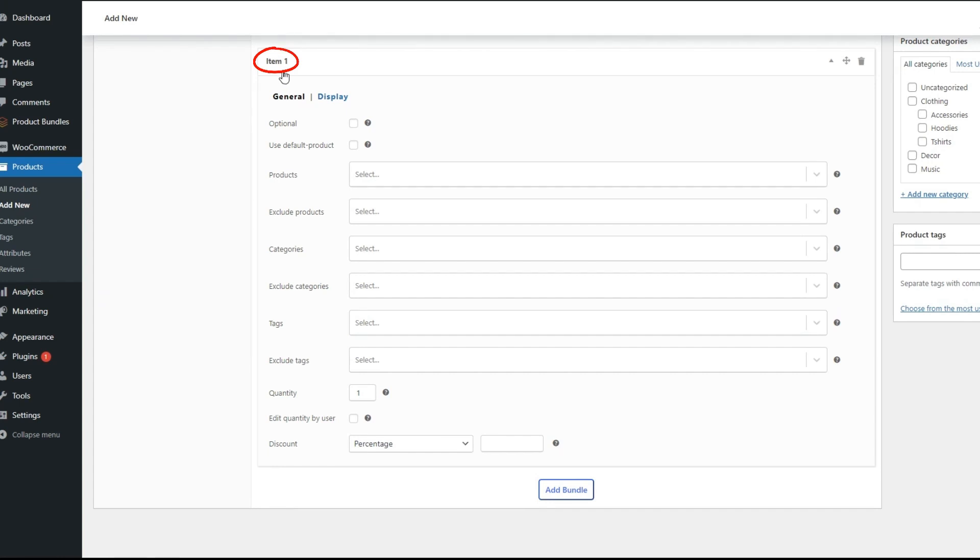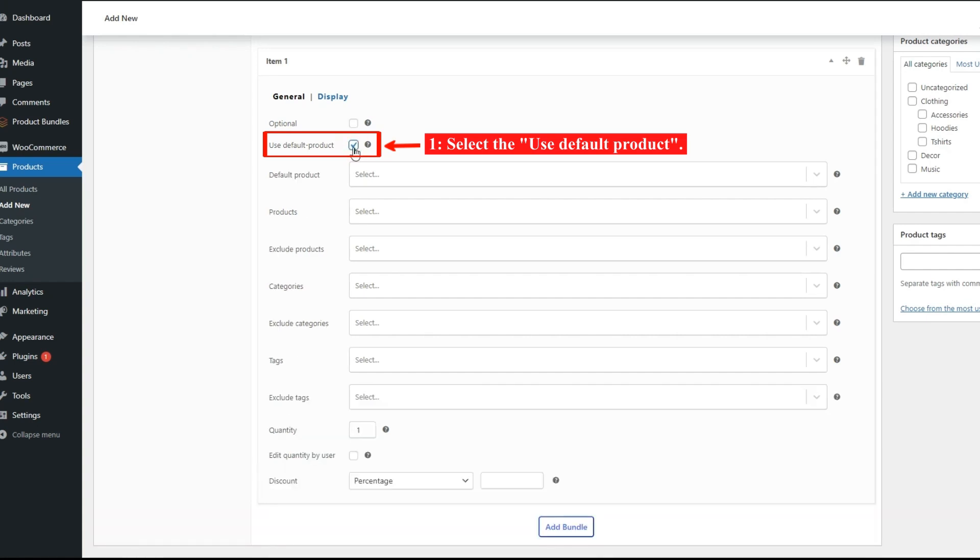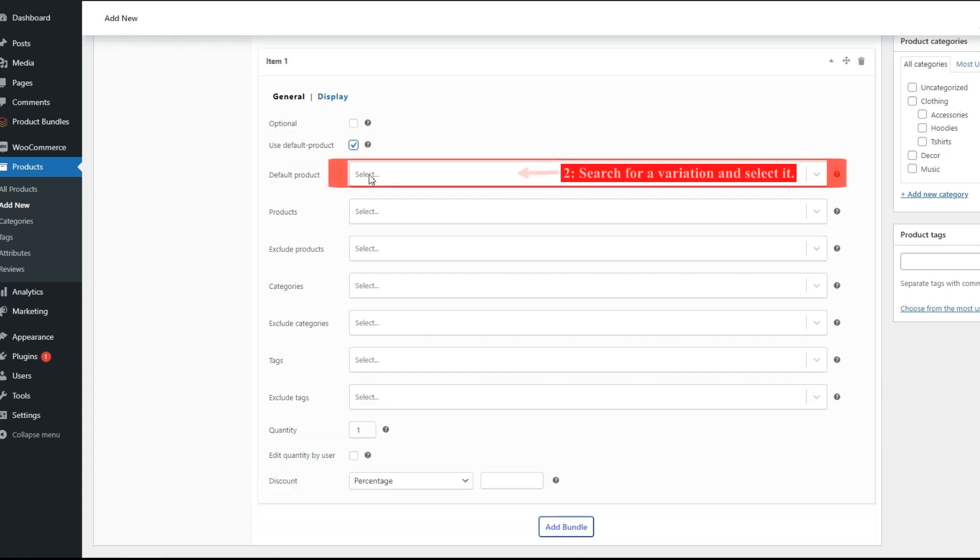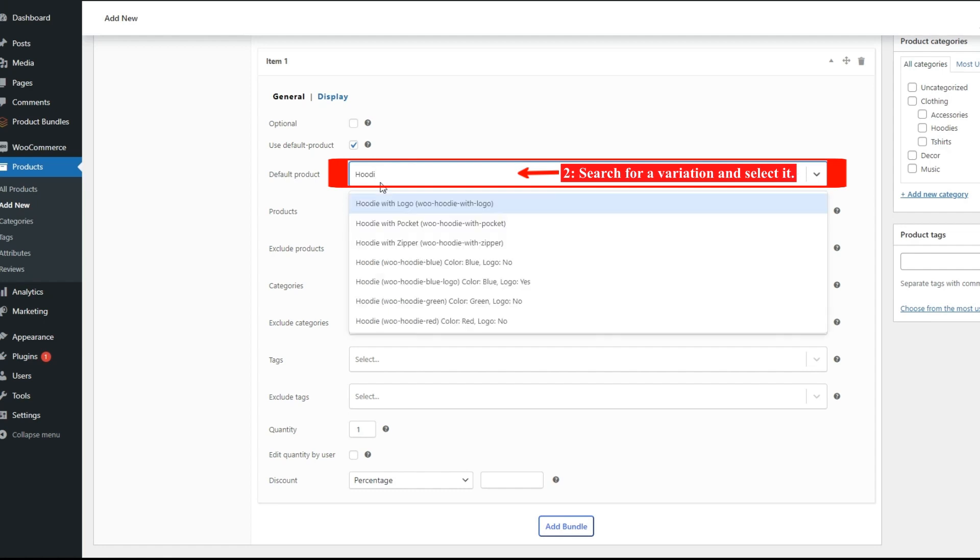In Item 1, we check Use Default Product field to set the default product for Item 1. And in the Default Product field, search for a Variation and select it.